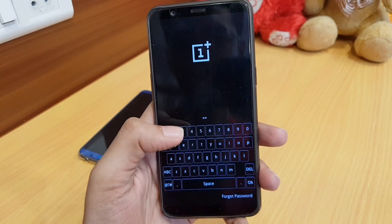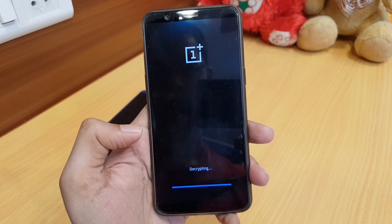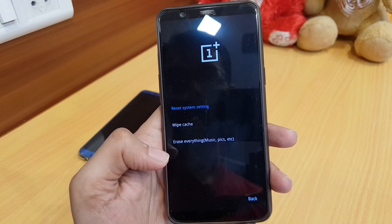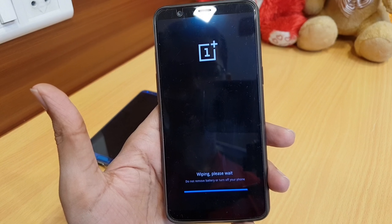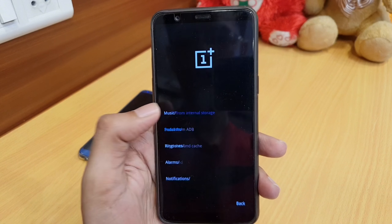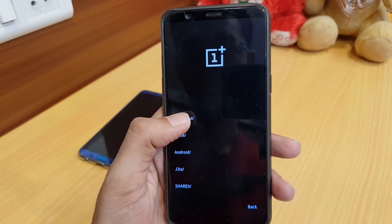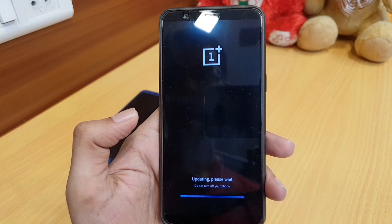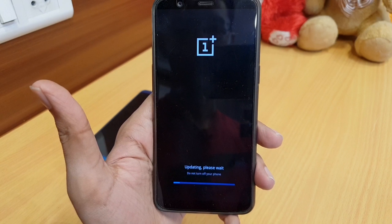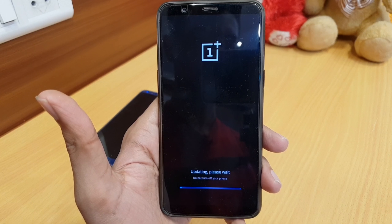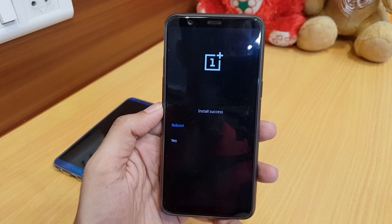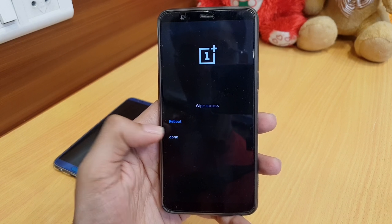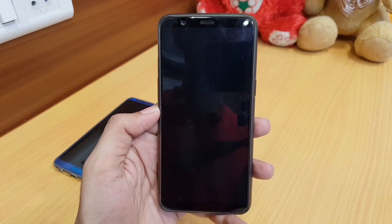Now I'm in recovery mode. Enter your password to decrypt the phone. Choose English, then select 'Install from internal storage,' but first wipe the cache. Once the wipe is done, go to 'Install from internal storage,' navigate to your downloads folder, and tap the OnePlus 5T Open Beta 6 zip file to install it. It will take a couple of minutes to complete. After installation, it will say 'Install success.' Then go back, wipe cache again, and reboot. It will take a couple of minutes to complete the reboot.